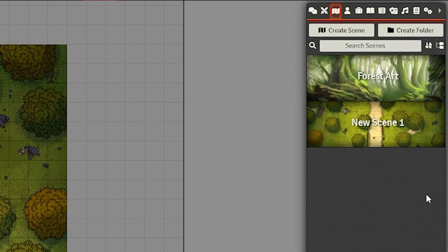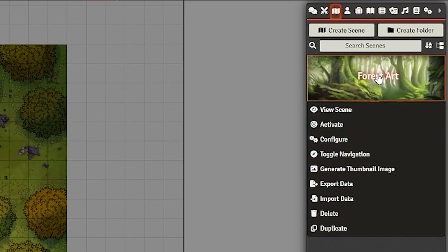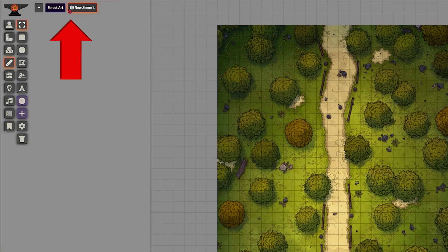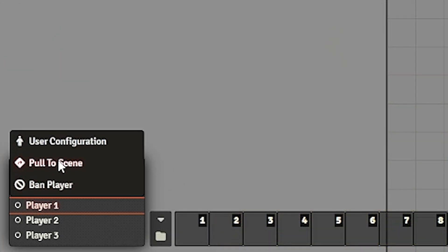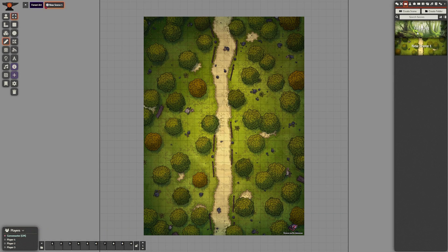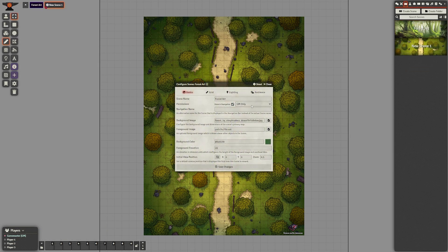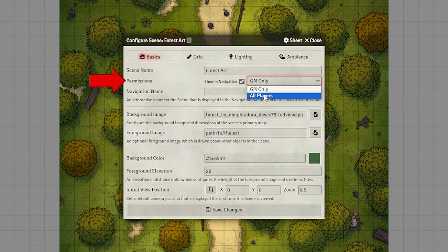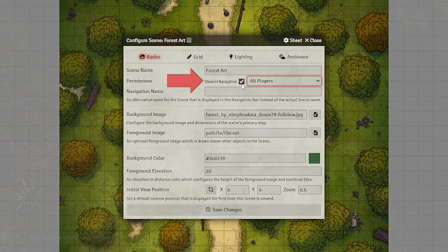To navigate between multiple scenes: when you right-click a scene in the directory, you get several options. Viewing a scene means only you move to it. Activating a scene means all players get moved to it. Toggling navigation means it will appear in the navigation bar. If you want to pull only one player to a scene, right-click their name in the player list and click Pull to Scene. To give players the ability to move between scenes themselves, change the permissions in scene settings and make sure it shows in navigation.